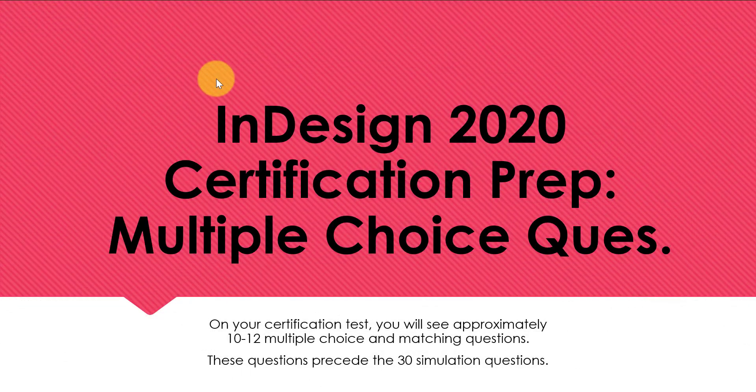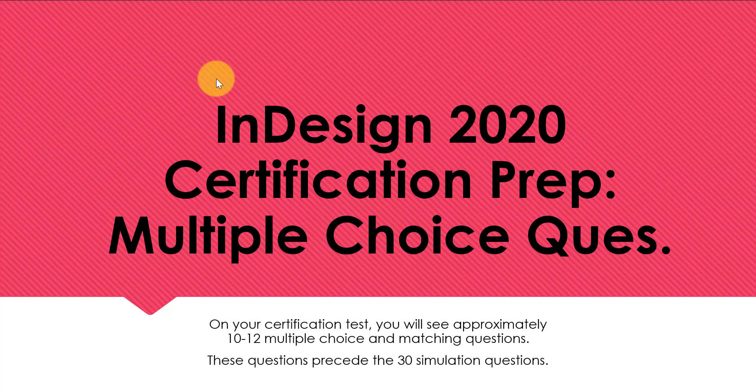Greetings designers! In this video I'm going to show you some of the multiple choice questions you can expect to see on the InDesign certification test. I'm going to focus on five questions you can expect to see on the most recent version.